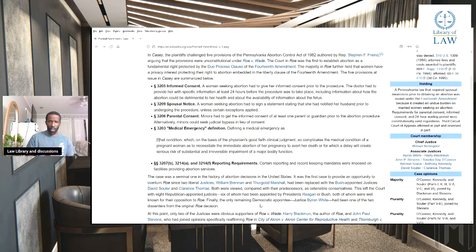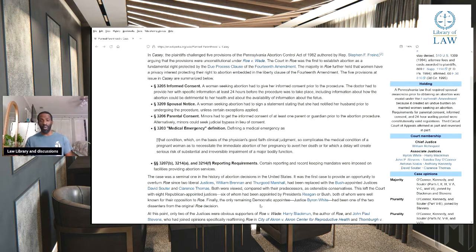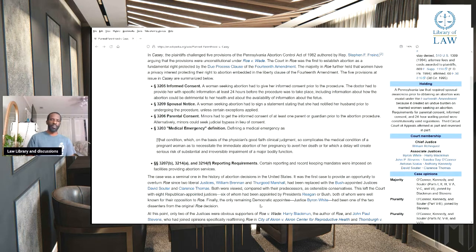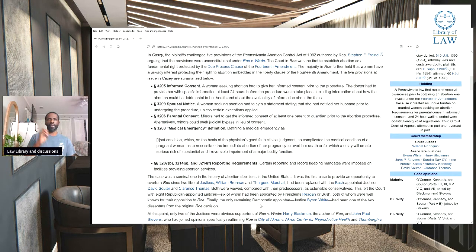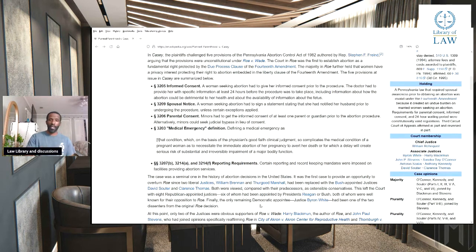Sections 3207(b), 3214(a), and 3214(f), reporting requirements: certain reporting and record-keeping mandates were imposed on facilities providing abortion services. So now they don't even have to report it. Let's say Planned Parenthood in Texas was still doing abortions — they don't have to report that. They can just say they're still giving out contraceptives or giving out advice about family planning.